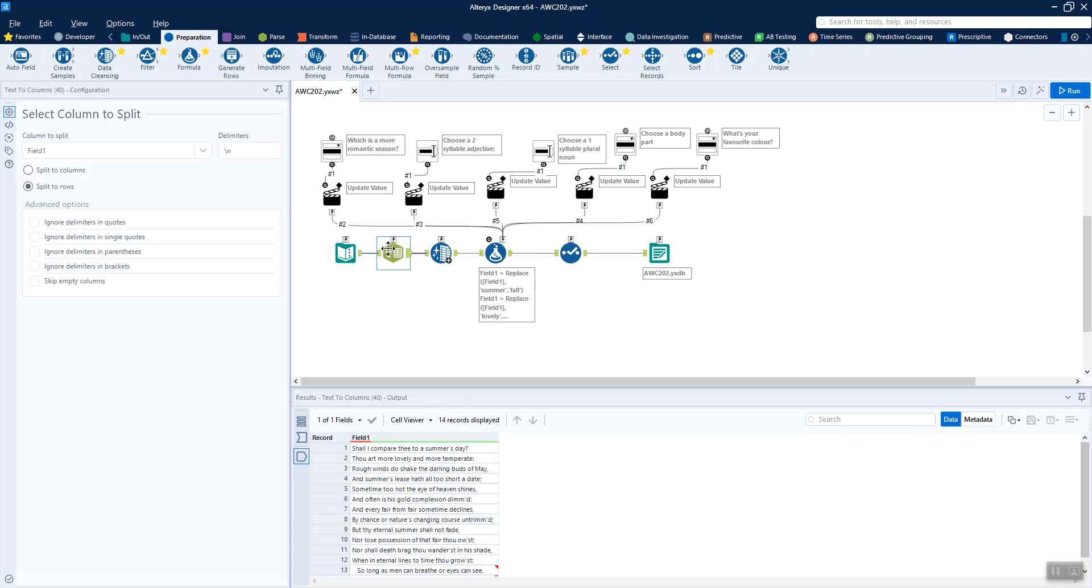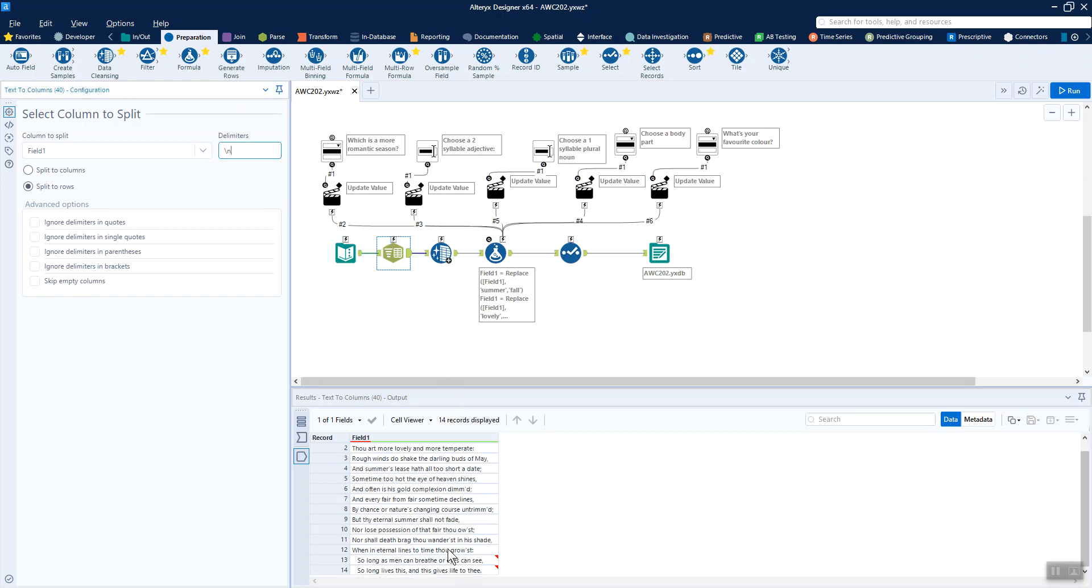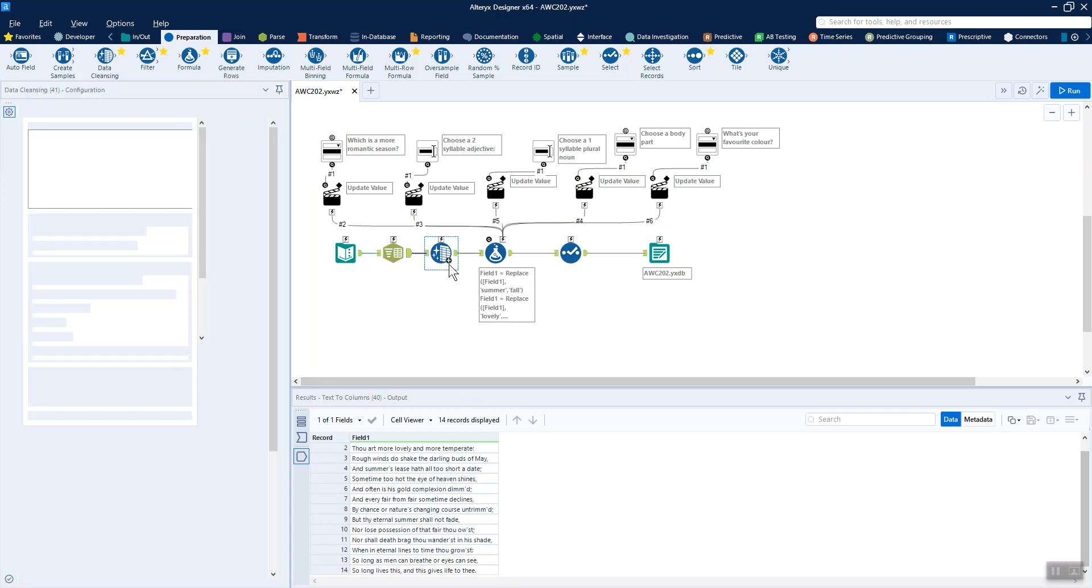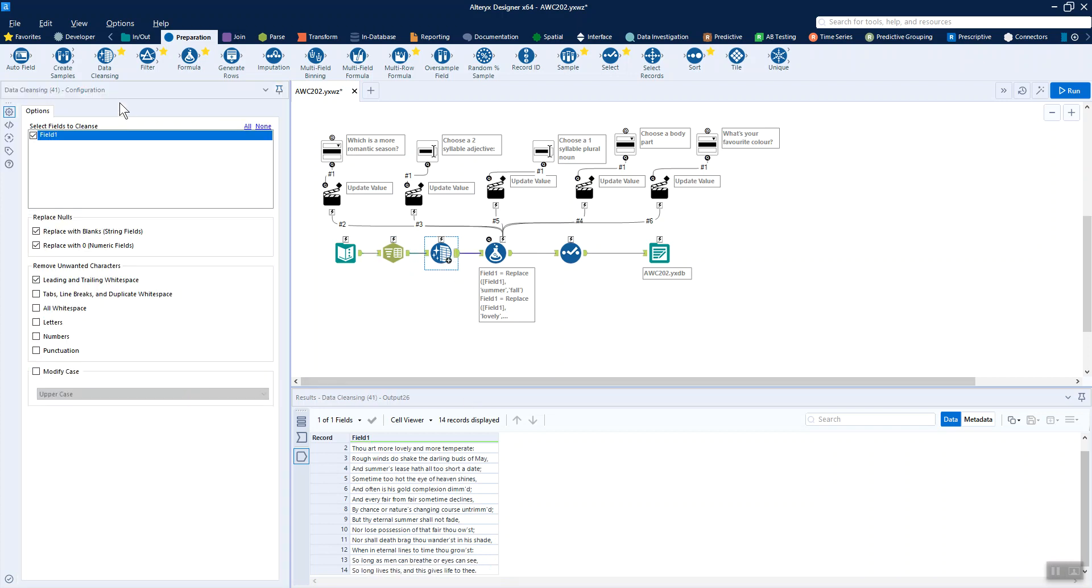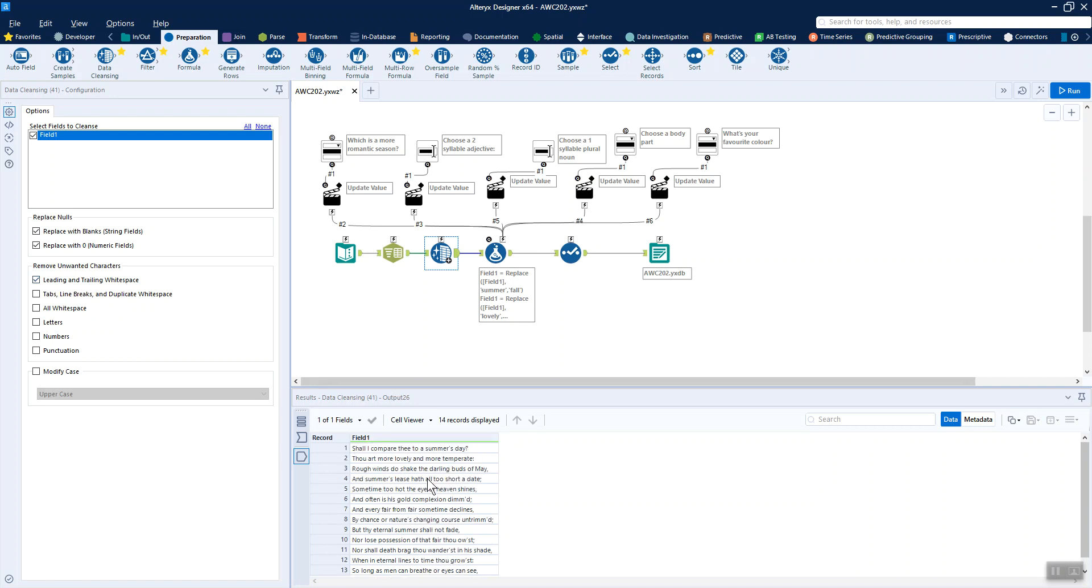So we're using a text to columns tool just to split those out by a new line delimiter to get the 14 lines, and just because it really bothers me to have these little red cards on there, the cell having leading spaces, I'll use a data cleanse tool to just get rid of those leading white spaces. And then we get a nice green across the top and everything's hunky-dory.